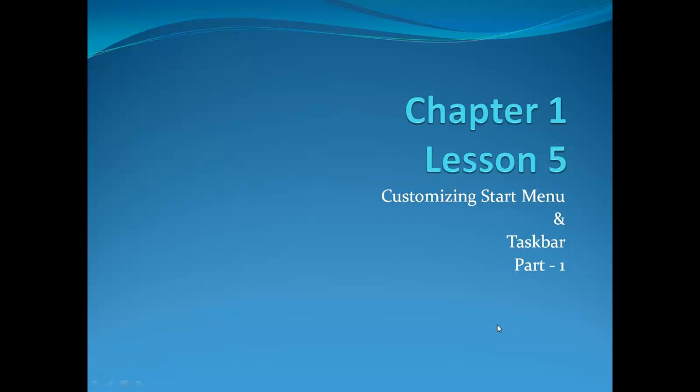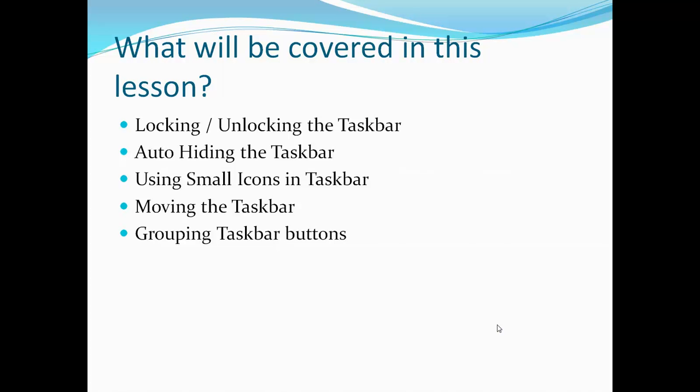In this video, we will cover how you can customize the Start Menu and Taskbar according to your preferences, and why and when you will need those customization options.